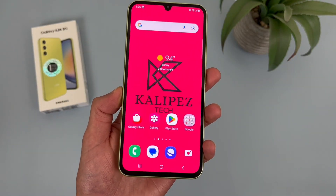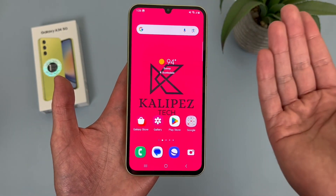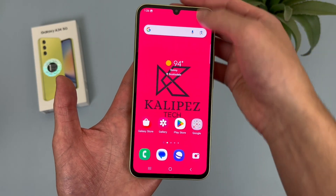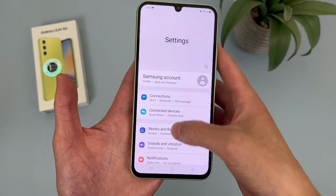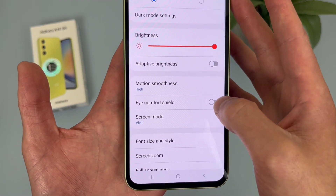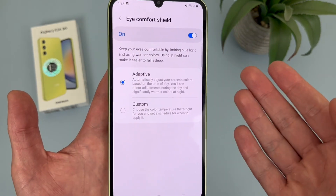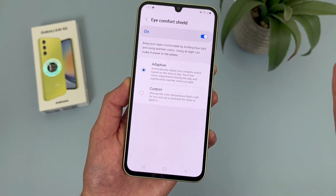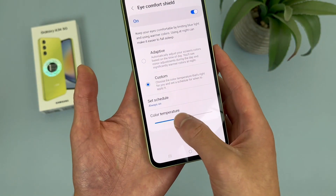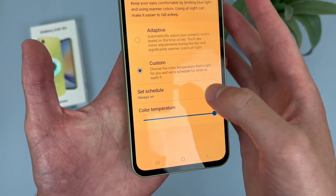The next thing I'm going to show you is a feature called Eye Comfort Shield. This feature tints your screen a warm amber color to filter out blue light and make the display easier on your eyes. Go to Settings, then Display, and Eye Comfort Shield is right here. Toggle it on and the screen is a bit warmer. By default it will be set to Adaptive, which automatically sets everything, but you can also customize it to make it stronger or weaker, and set a schedule.